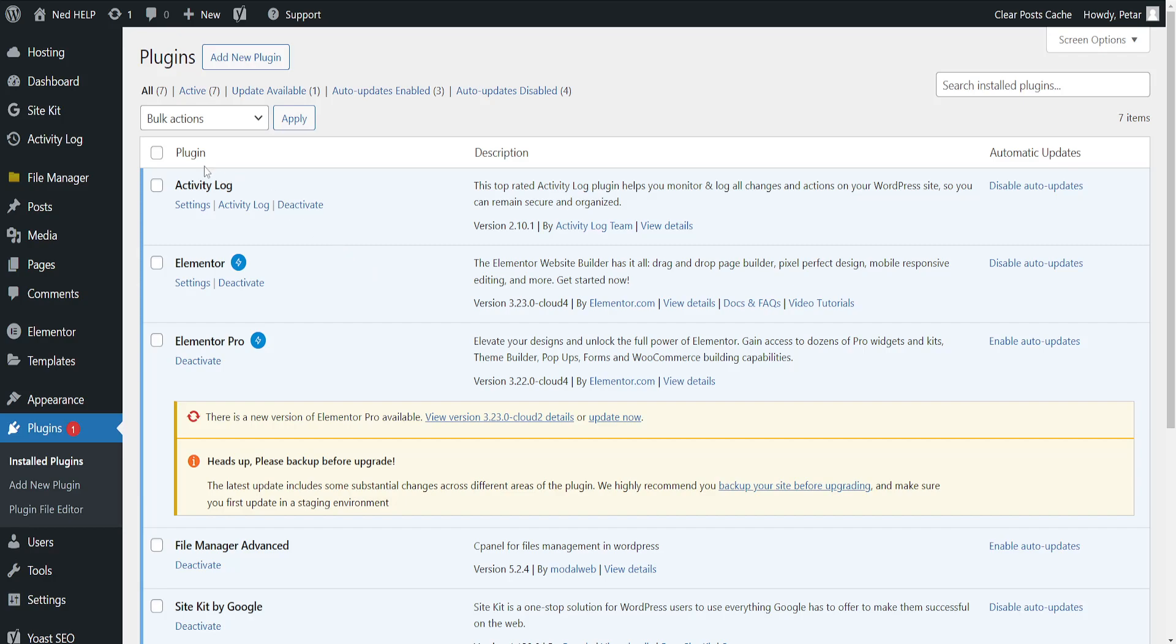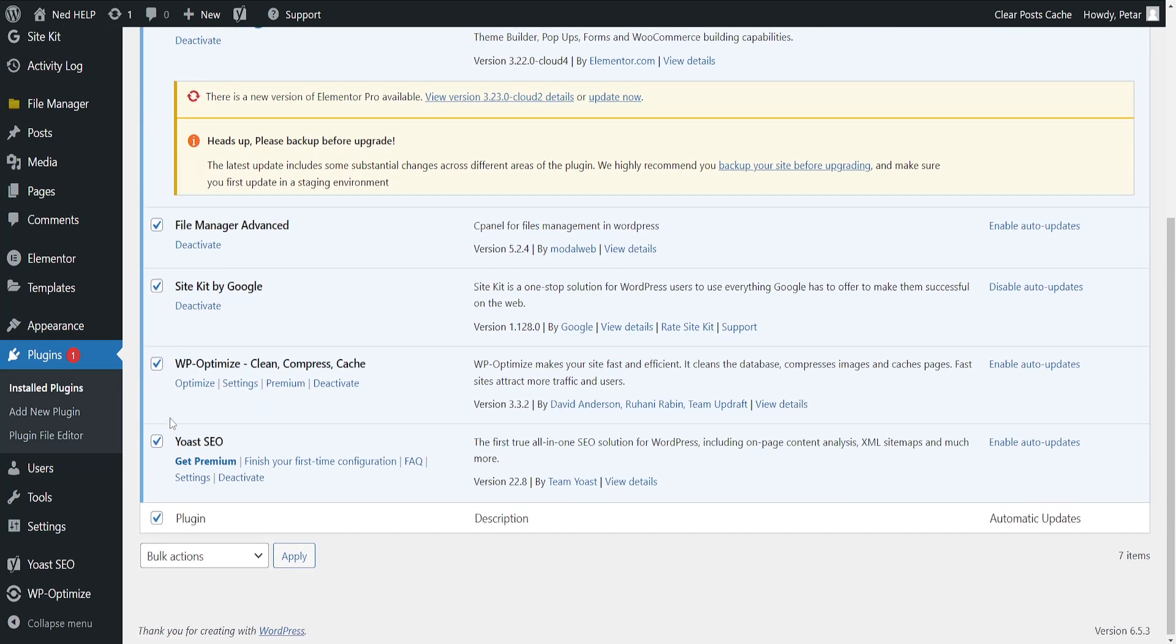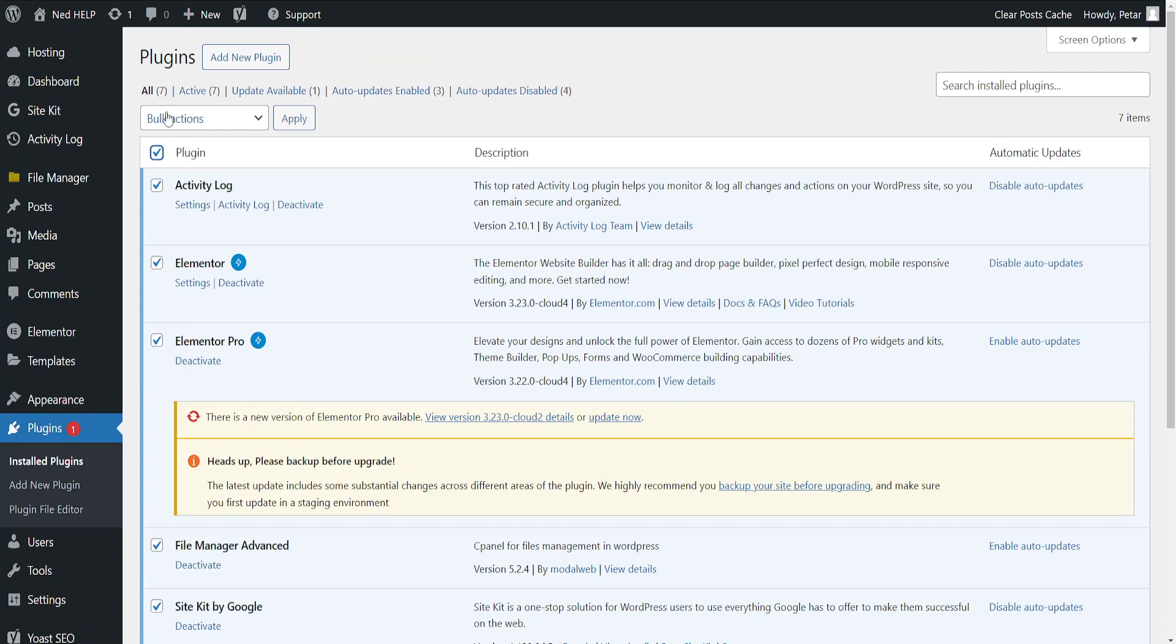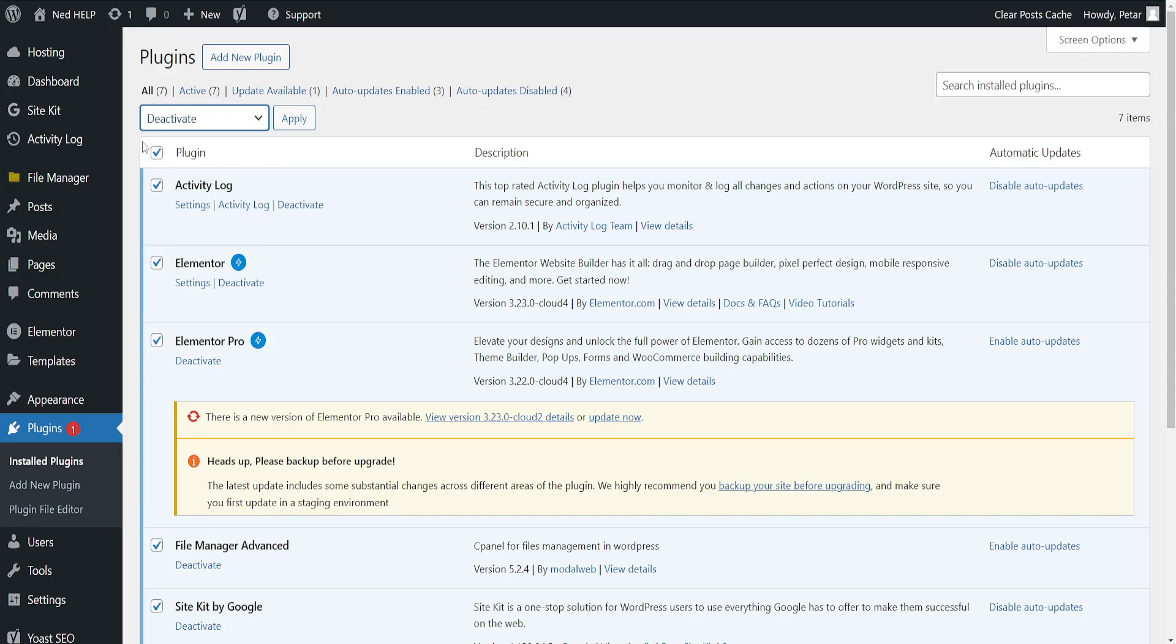Now what we're going to do is check this box so all of the plugins are highlighted. And then for the bulk actions, we just want to click on this menu and deactivate. Now once we select deactivate, click on apply.